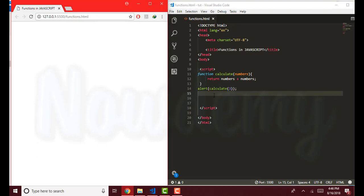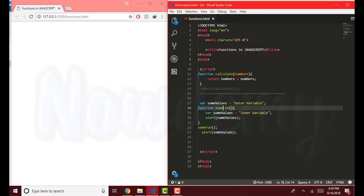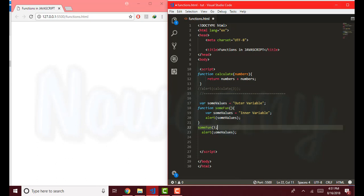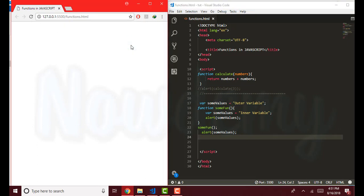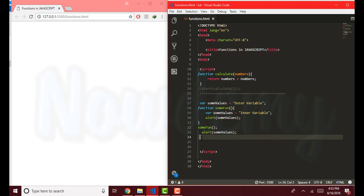Let's check another type of function in JavaScript. Here I have created another function called 'sumFund'. I have created a global variable outside of this function with the value 'outer variable'. Then inside this function I have created the same variable 'sumValues' with the value 'inner variable' and alerted it. Then I called this function outside of it, and then again called this same variable outside of the function. Here we are going to check the precedence of global and local variables. It says first the inner variable, then the outer variable. So this was an example of variable scope in a function.